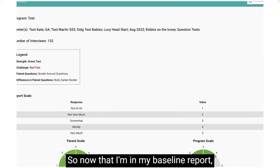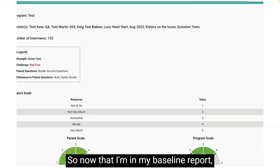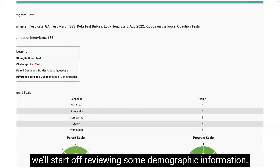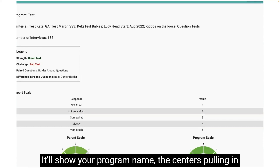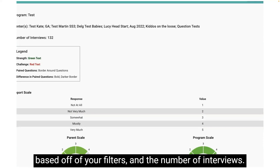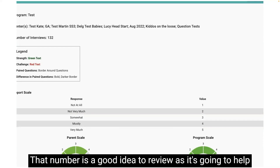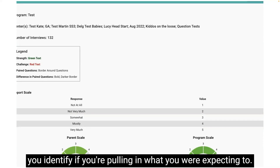Now that I'm in my baseline report, we'll start off reviewing some demographic information. It'll show your program name, the centers pulling in based off of your filters, and the number of interviews. That number is a good idea to review as it's going to help you identify if you're pulling in what you were expecting to.